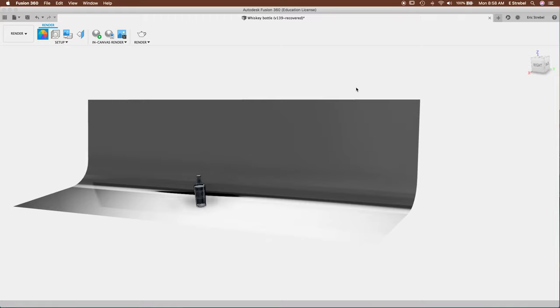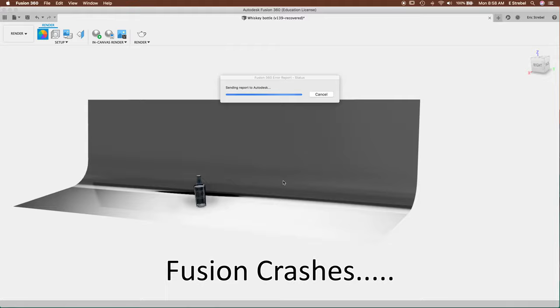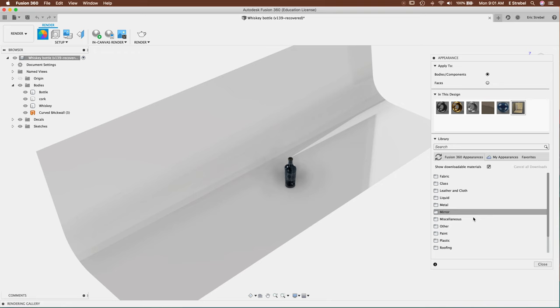Whoa, there we go. Fusion crashed. Yeah, can't do anything. All right, let's send a crash report to Autodesk. Can't click in the window to send any comments. Not surprised. We'll see how many times it crashes in this video.